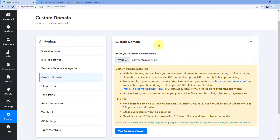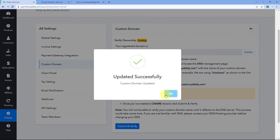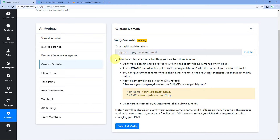You can basically use any domain which you have. After entering this custom domain, just click on the Map Custom Domain button. After clicking on it, here are some instructions which we have to follow — we have to create a CNAME and an A record in our custom domain account, and we have to switch our custom domain's nameserver to Cloudflare.